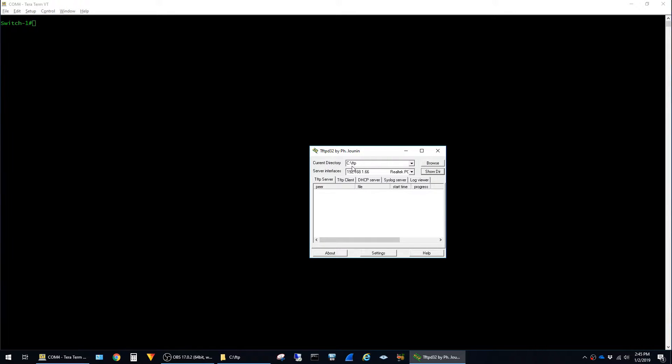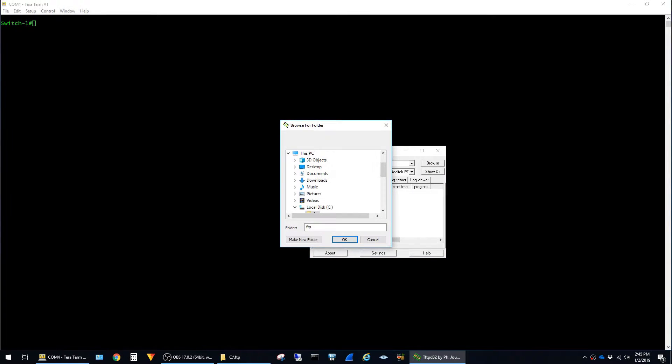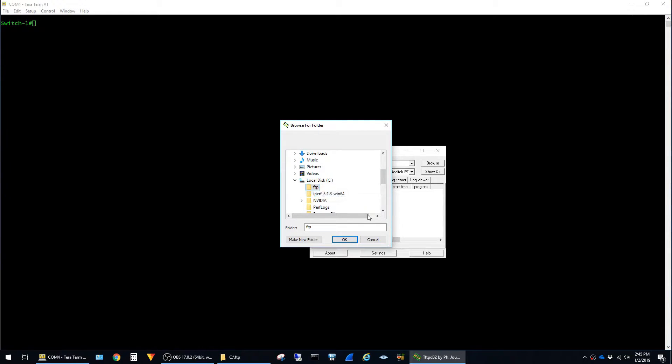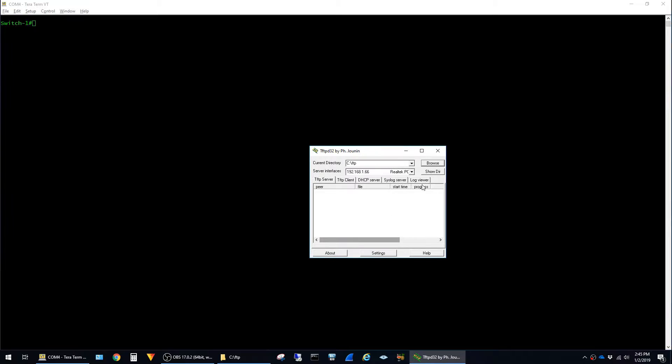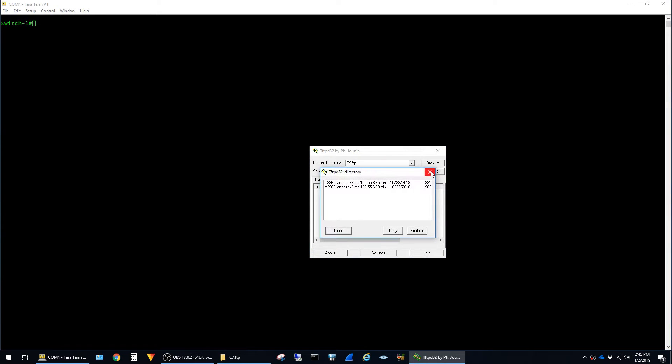Other than that, you just point it to a directory where you have Cisco IOS images. In this case I have it on my C drive in a folder named FTP. If I browse to that folder you can see I have two images here for 2960s.